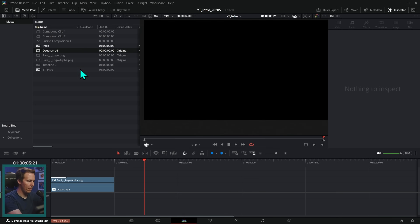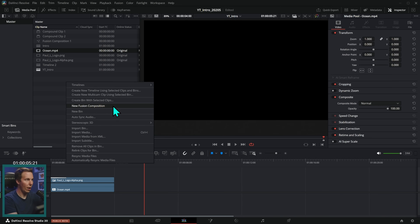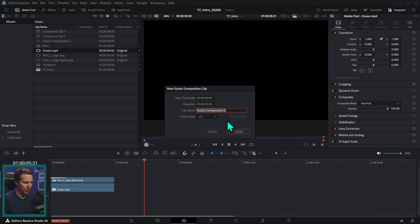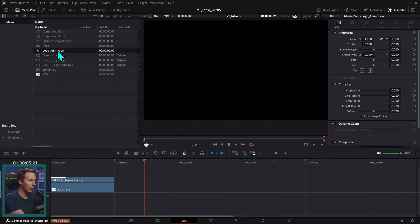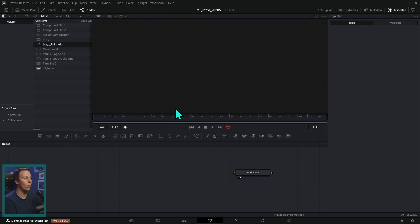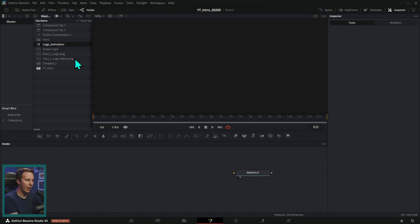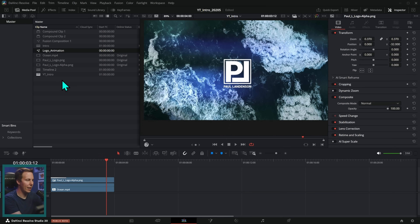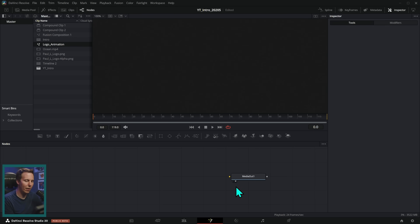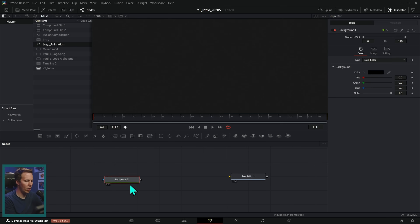Let's go up to the media pool. I'm going to right click, create a new Fusion composition. We'll call this a five-second logo animation. Double click on that logo animation and that's going to open up the Fusion page. Right now we're going to be working down here in the nodes. The thing that we're about to make lives right here in this comp — just like when we play with things on the timeline, it lives there. Same kind of thing, just the Fusion version of it.